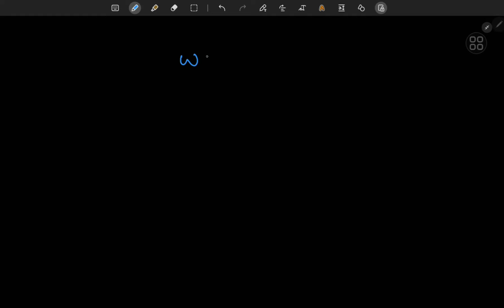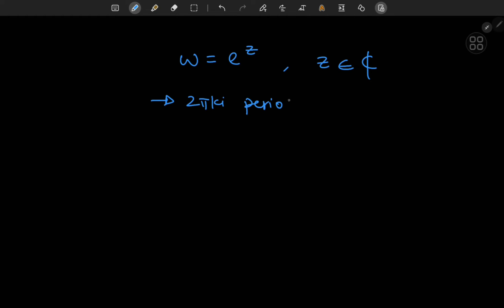In the previous video, we studied the complex exponential function defined as w equal to e to the z. We saw that this is defined for all complex numbers z, and that this complex version of the exponential function is a periodic function — specifically, 2πki periodic. Because of its periodic nature, any attempt to define an inverse function is going to lead to a multivalued function.